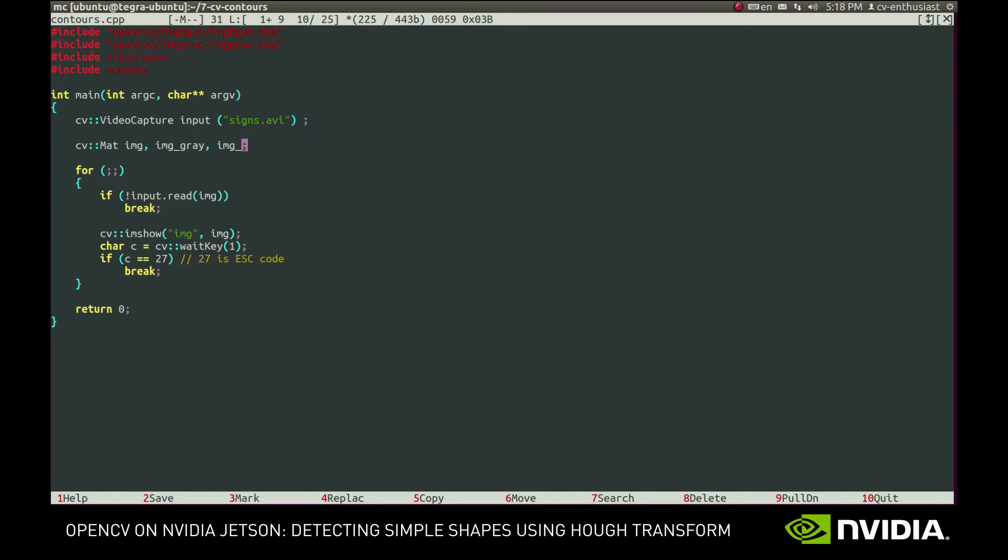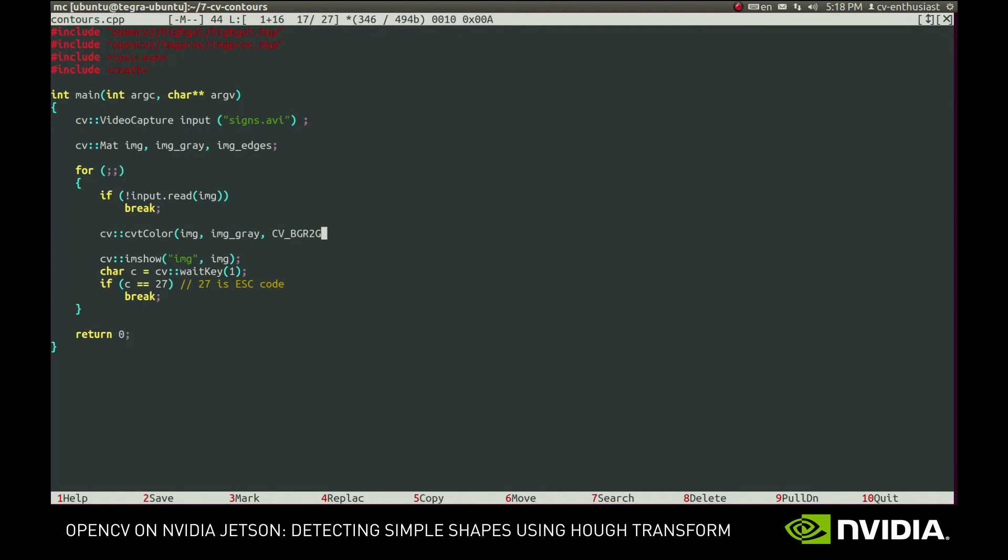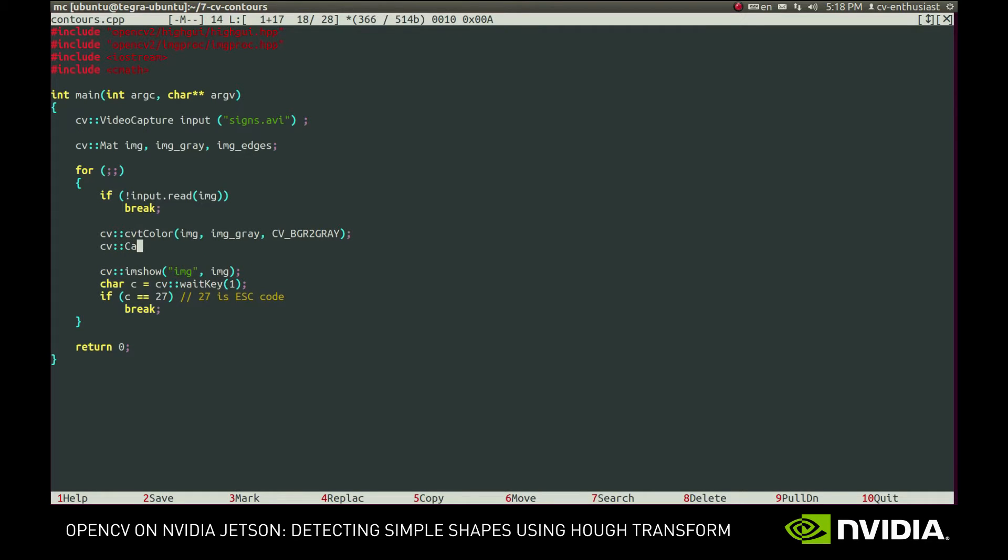First, we'll need to apply Canny filter to the image to extract edges. For this, we'll convert the input image to grayscale and call Canny function. We'll provide the input and output images and two threshold parameters. They will define how many edges will be left in the image.